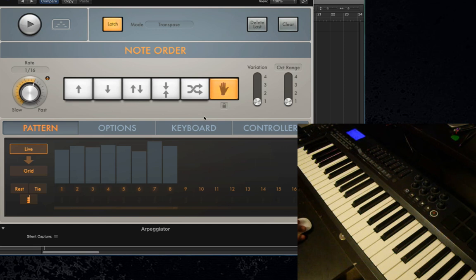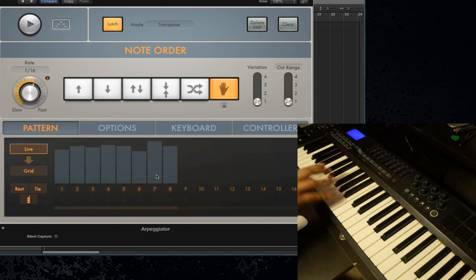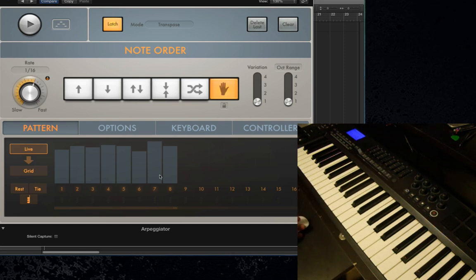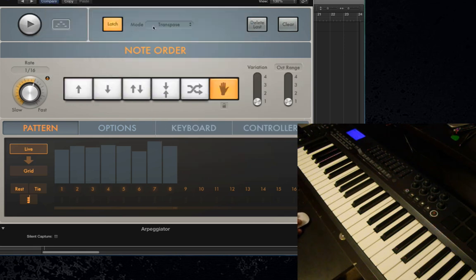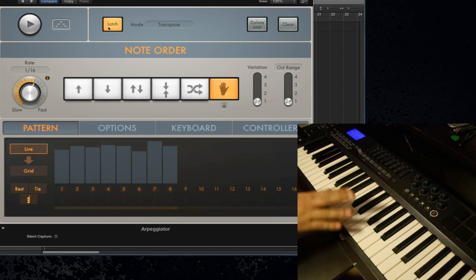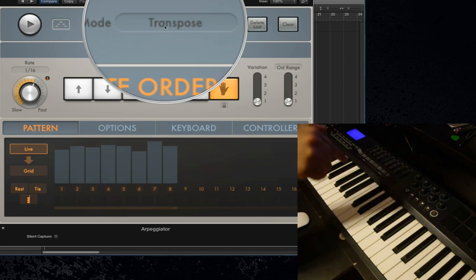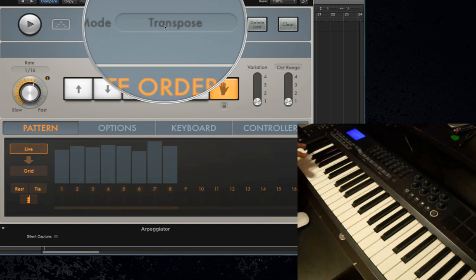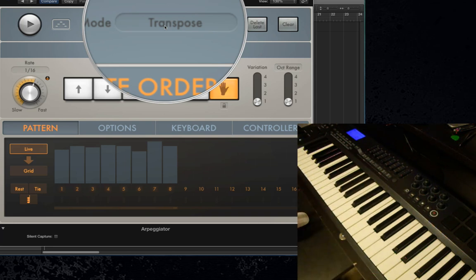One of the cool things about this mode is that it actually remembers the position and intervals of the notes that you keyed in. So as long as you have As Played selected and Latch with Transpose on, you can actually transpose this pattern up or down the keyboard just by pressing one key. Remember when we used Transpose — you just play one note and it transposes the arpeggio up or down. Here we're transposing this entire pattern up and down.